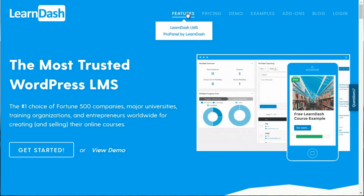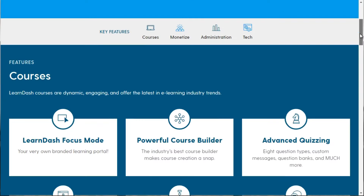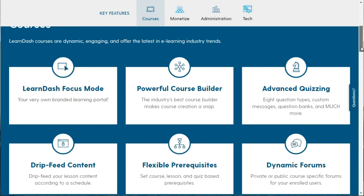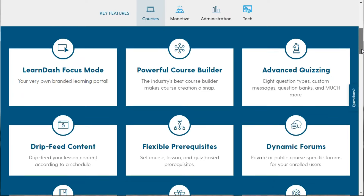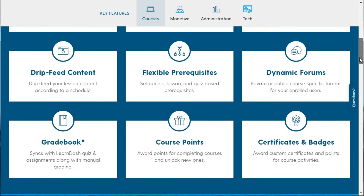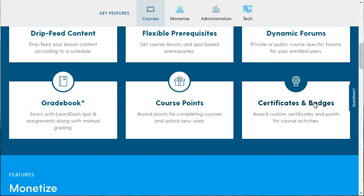If you scroll back to the top and click Features, there's a lot here: advanced quizzing, easy course creation, prerequisites, dynamic forums, grade books, and course points. You can award points for completing courses and unlock new ones, plus certificates and badges.